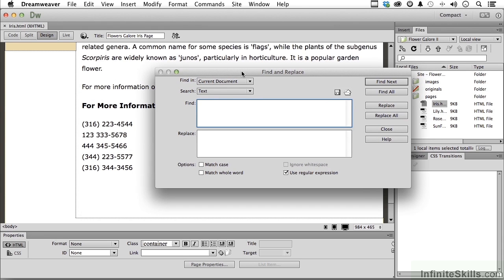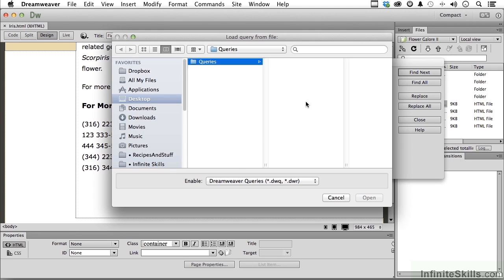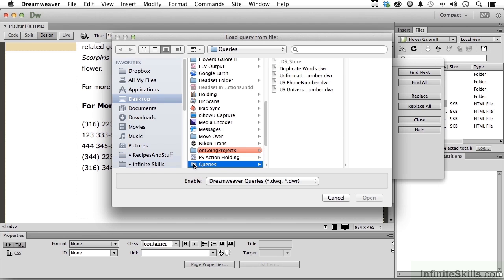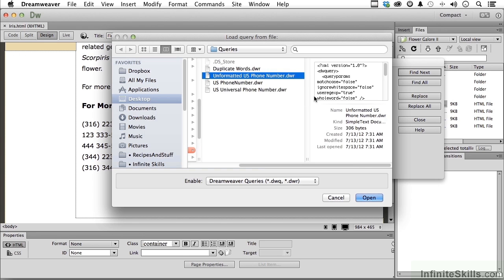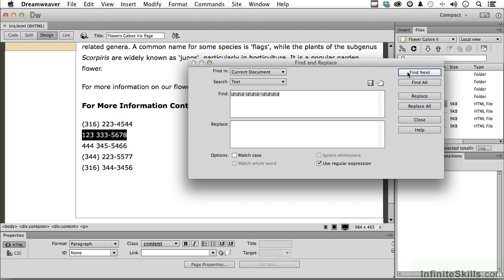I have those expressions already done. Go into your exercise folder and find a folder called Queries — that's where they are. Click the load button and locate that folder. I've added one extra one if you want to play around — it checks for duplicate words — but here are the three we talked about. Let's start with Unformatted: select it and click Open. It's saying an unformatted number: 3 digits, space, 3 digits, hyphen, 4 digits. Click Find Next and there it is, but it won't find the other ones because of the way they're formatted.